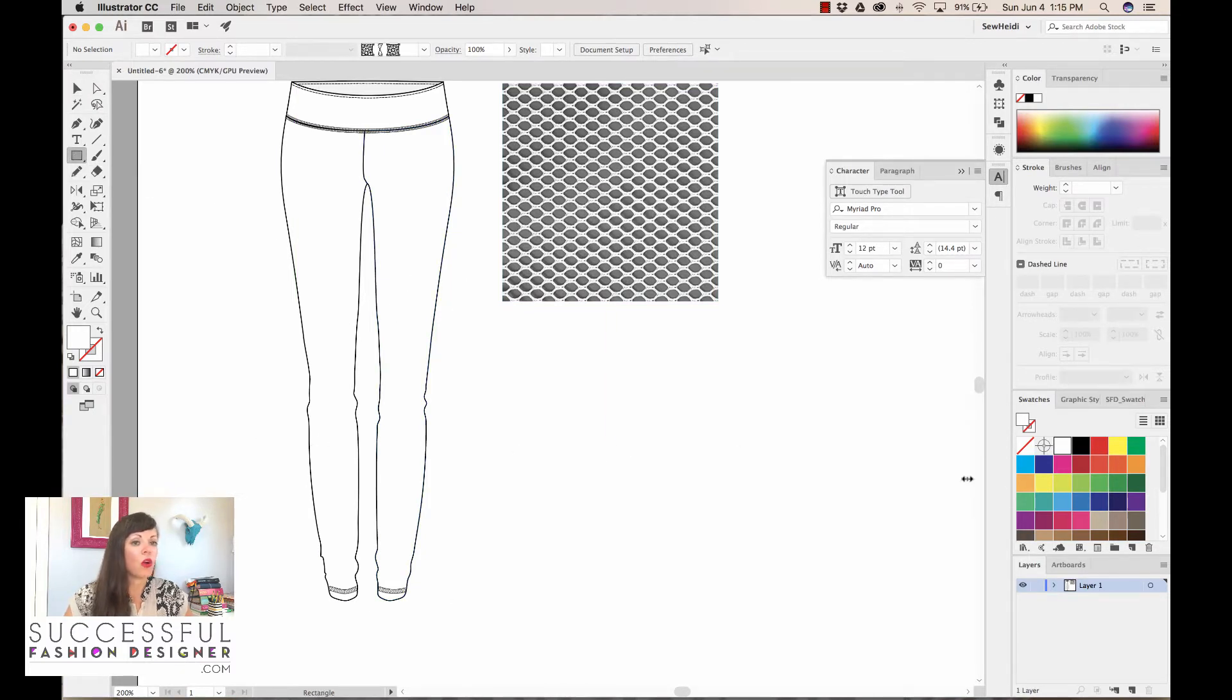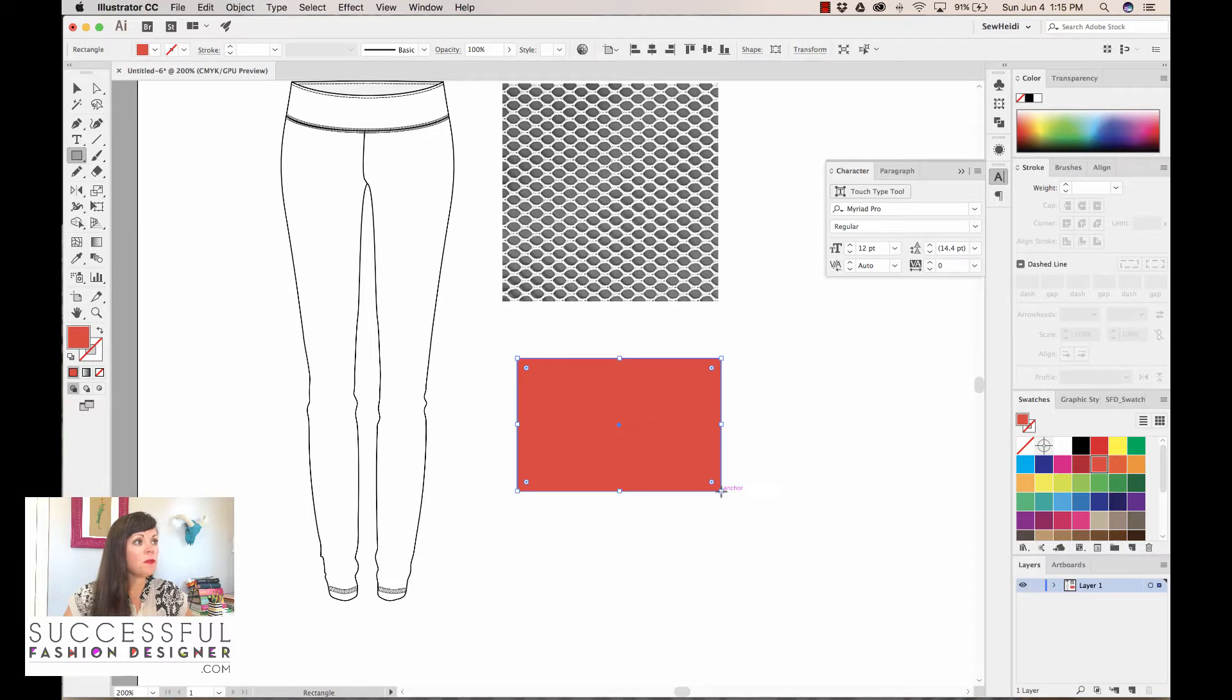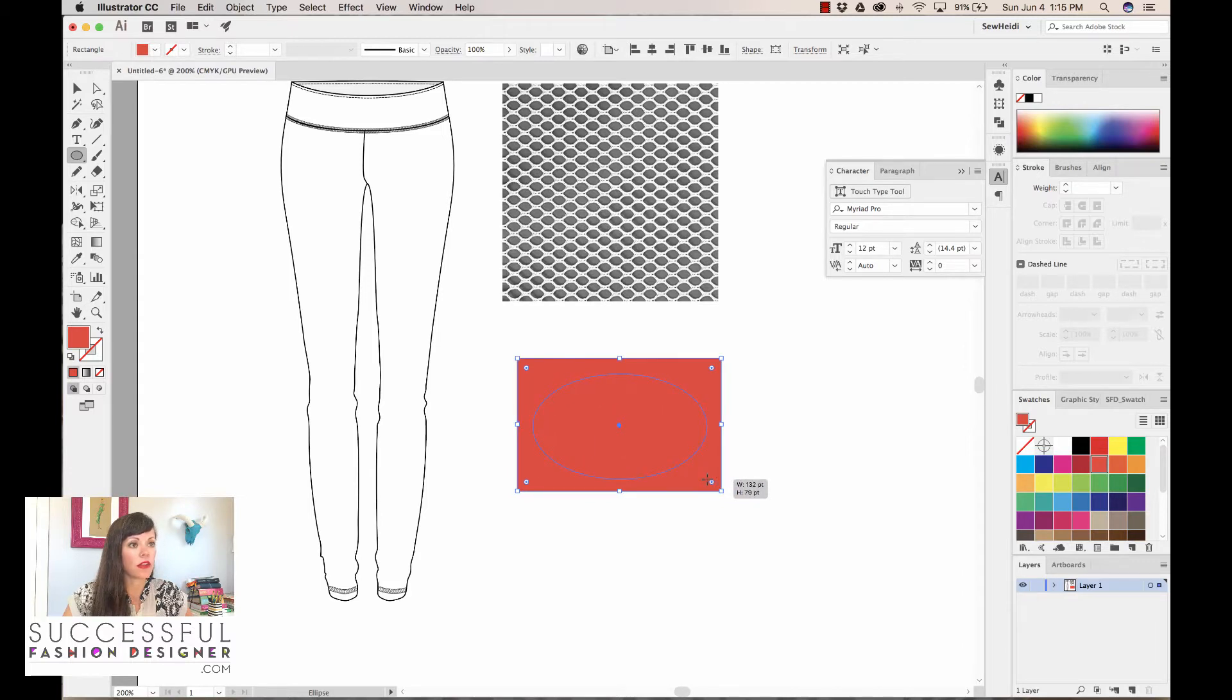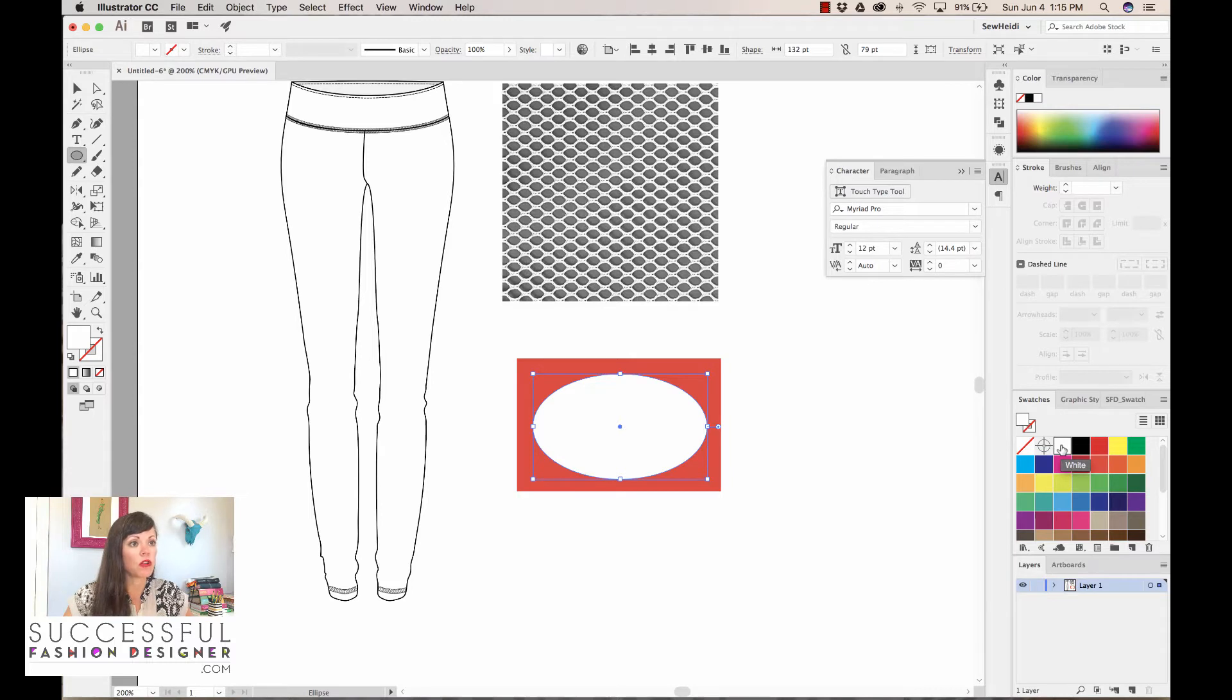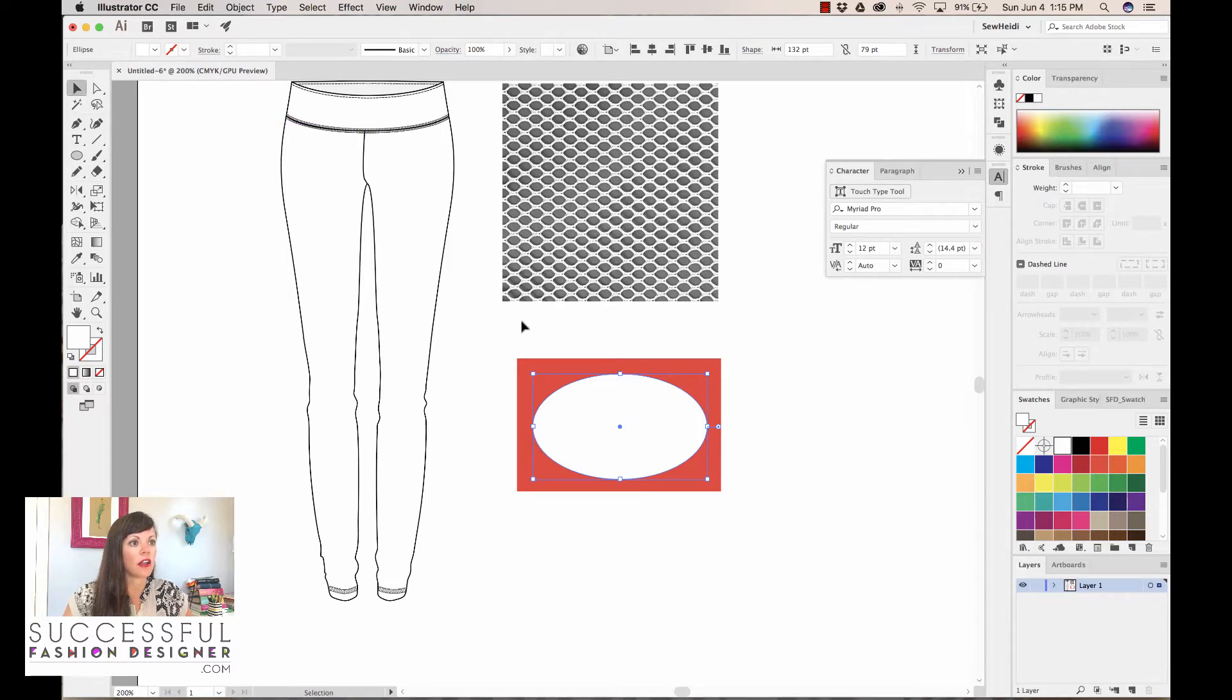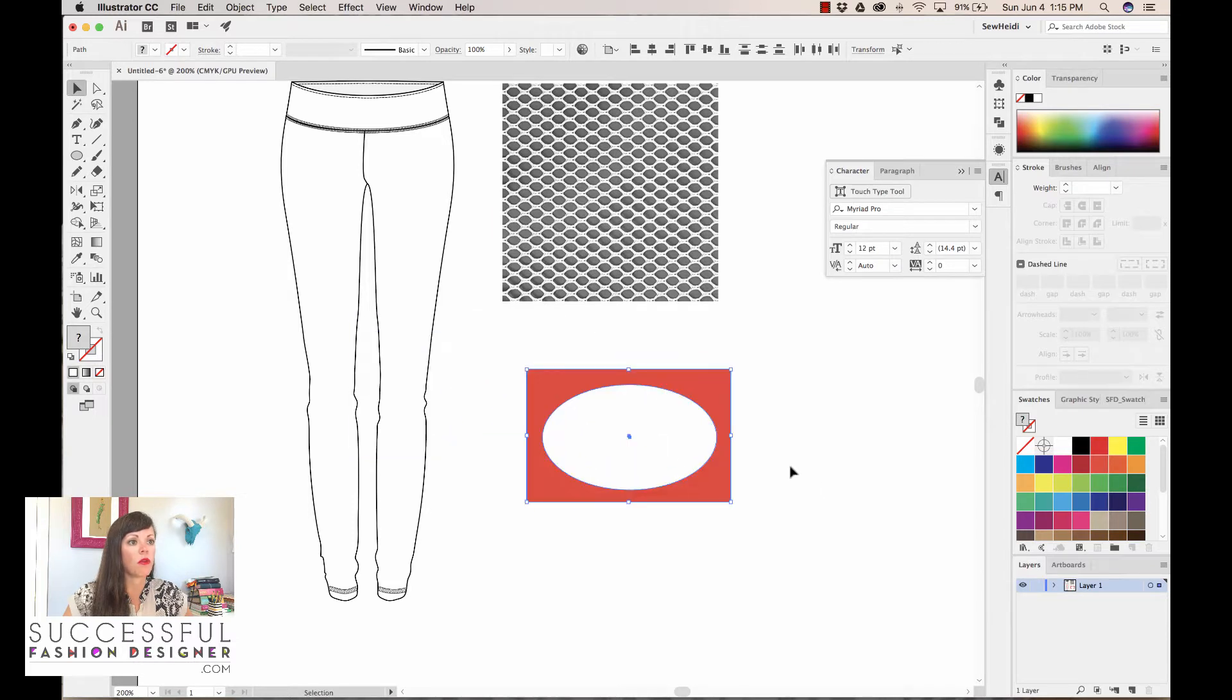I'm gonna grab a fill color and make sure my stroke color is on none. I'm just gonna draw a rectangle. Then I'm gonna grab my ellipse tool, hotkey letter L, and draw an ellipse right on top of that rectangle. Now I could change this fill color to white, which would kind of emulate the mesh, but it's not really emulating the mesh because this is not actually see-through.